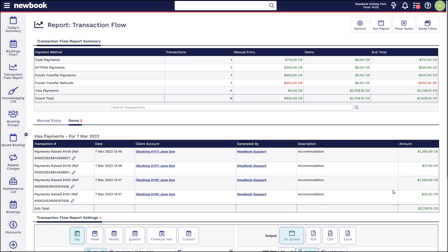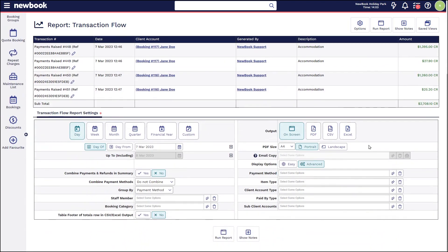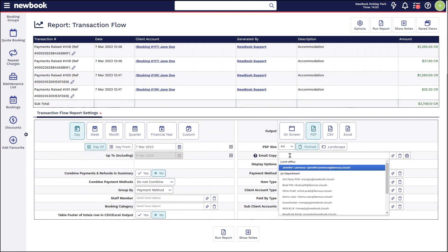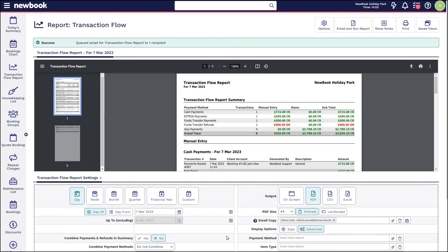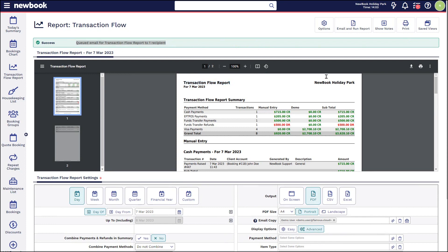If you are wanting to print, simply change the output below to PDF. You can also choose to email a once-off copy to a particular user and simply email and run the report. You'll see that queues the email and loads that PDF where we can either print it at the top or even download to store on our computer.